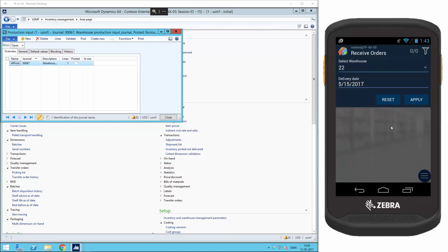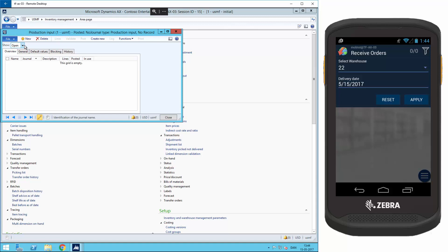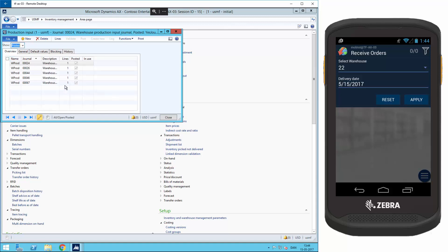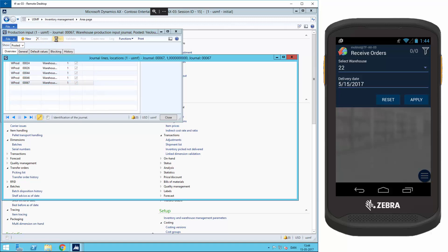If I go back to my journal in the AX client, I can see that it has disappeared from the open list. I can see it in the posted list with number 67 and the lines with the quantity of five.